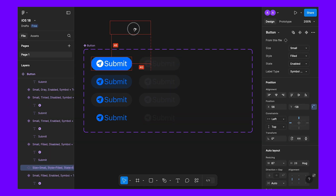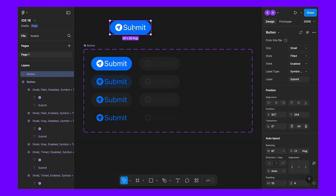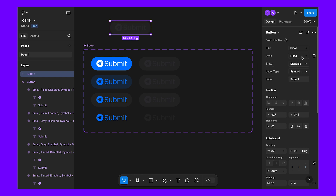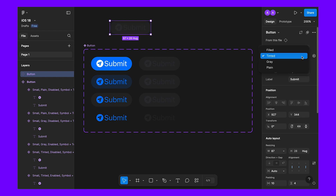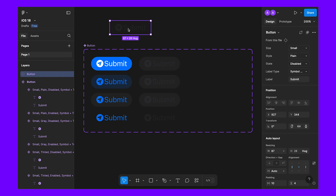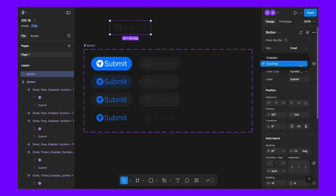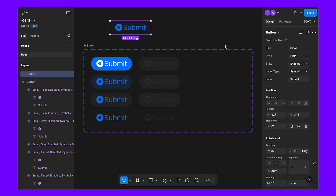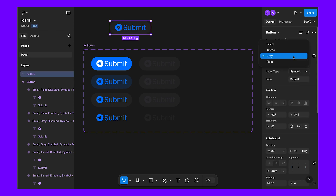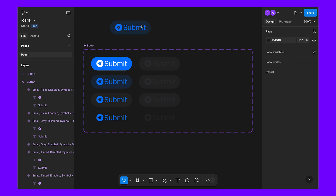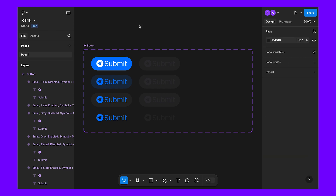As we can see, we can simply duplicate using the Option key, and if we disable it, we can make it tinted or even plain — this is the disabled state. At the same time, we can enable it, make it gray or tinted — everything is working. Let's delete this.